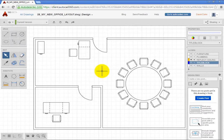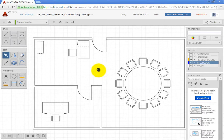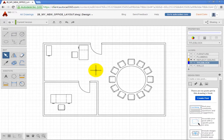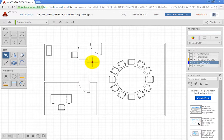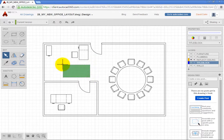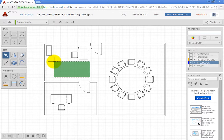Selection tools also work the same as in AutoCAD. When you click and move the cursor to the right, you create a selection window. When you click and move to the left, you create a crossing window.